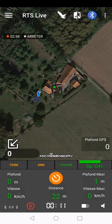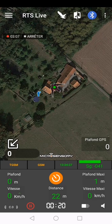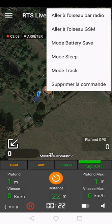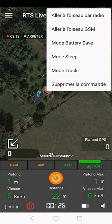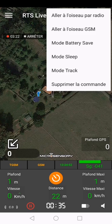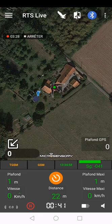If you want to navigate to different bird positions, open the three dots in the top right corner. There you will see 'Go to Bird Radio' or 'Go to Bird GSM'. There are also other options such as battery safe sleep mode and track mode. If you want to navigate to the position received by radio, press 'Go to Bird Radio' and it will open your navigator.